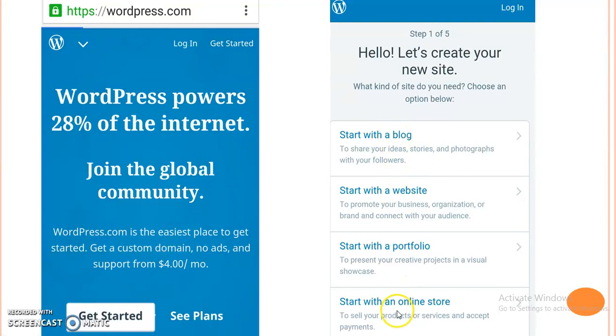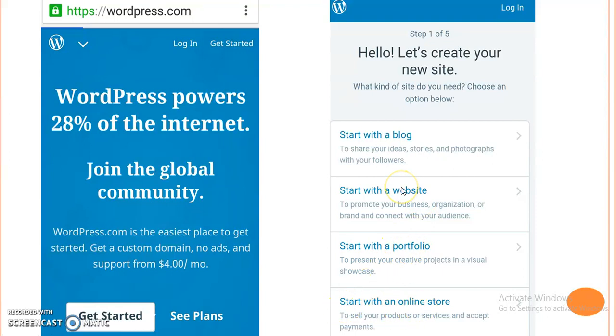Here different options are available: start with a blog, start with a website, start with a portfolio, start with an online store. So here we have to create a website, so we will click on start with a website.